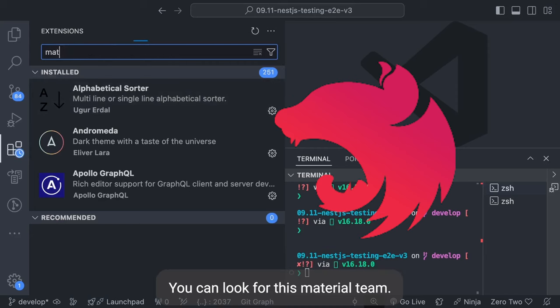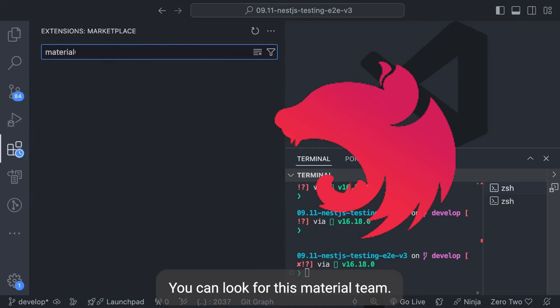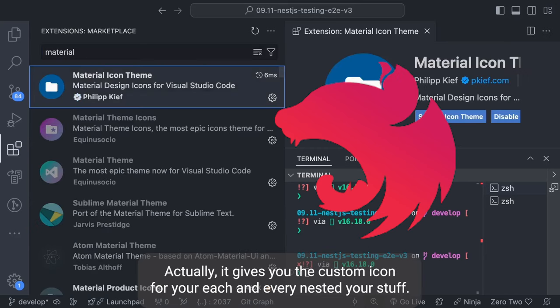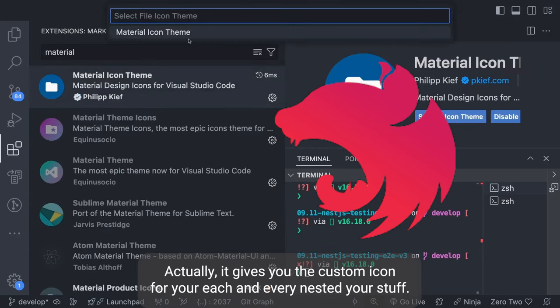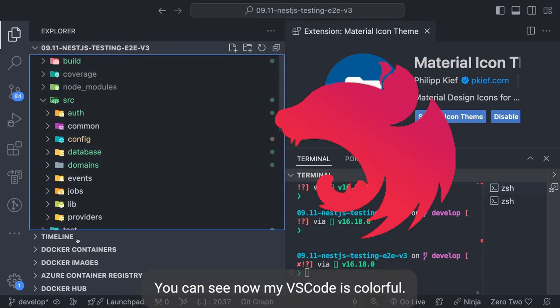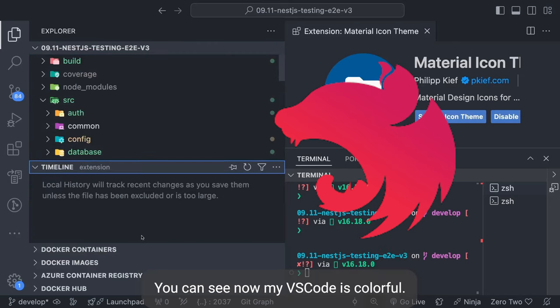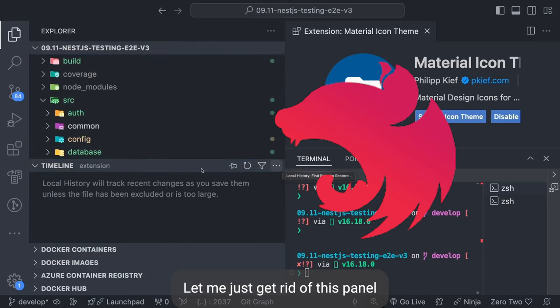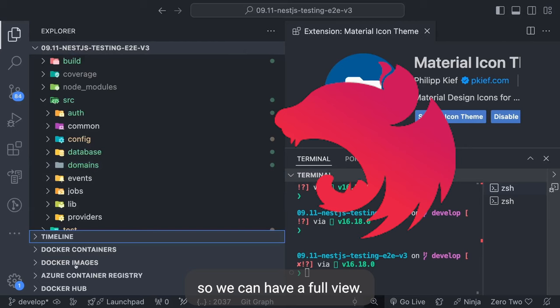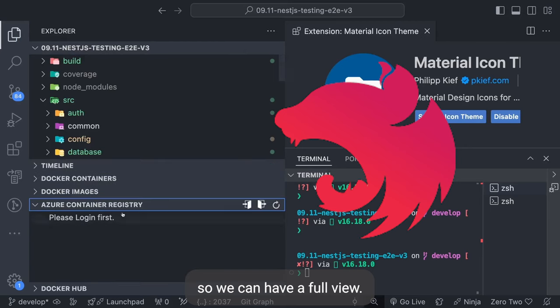Now let's see all these things in action. You can look for the Material Theme — it gives you custom icons for each and every NestJS file type, so your VS Code becomes colorful. Let me just get rid of this panel so we can have a full view.